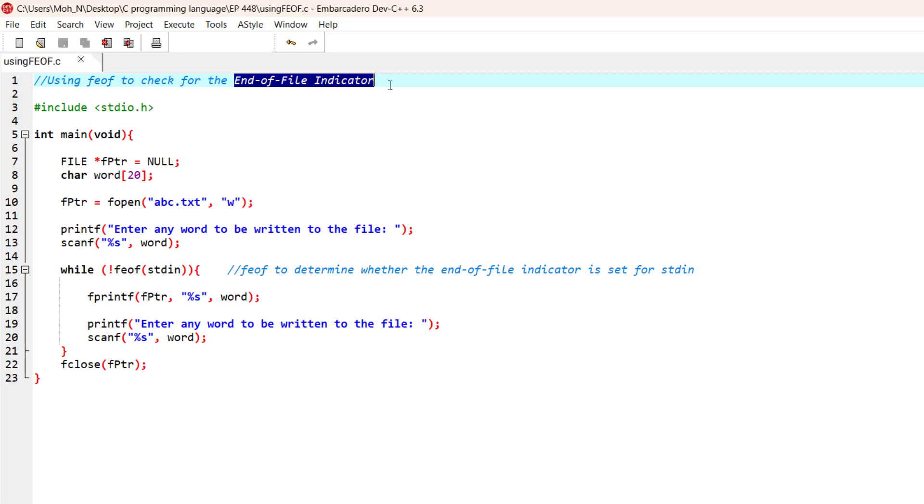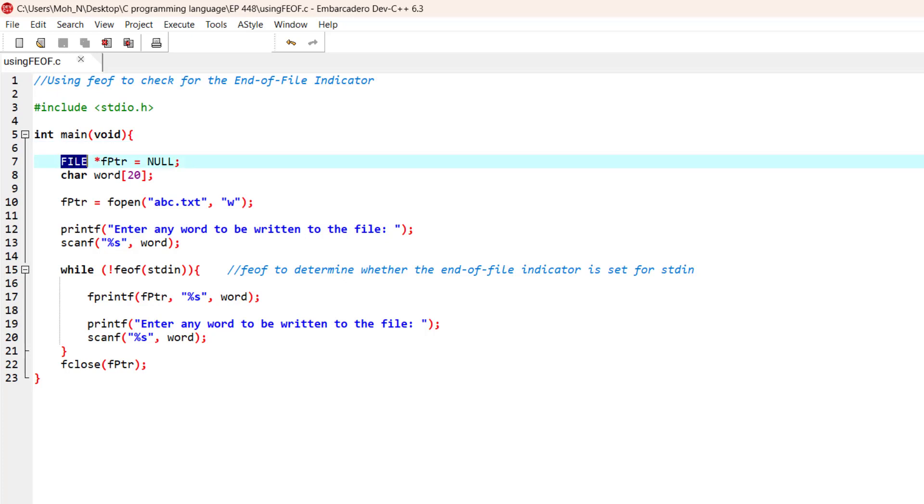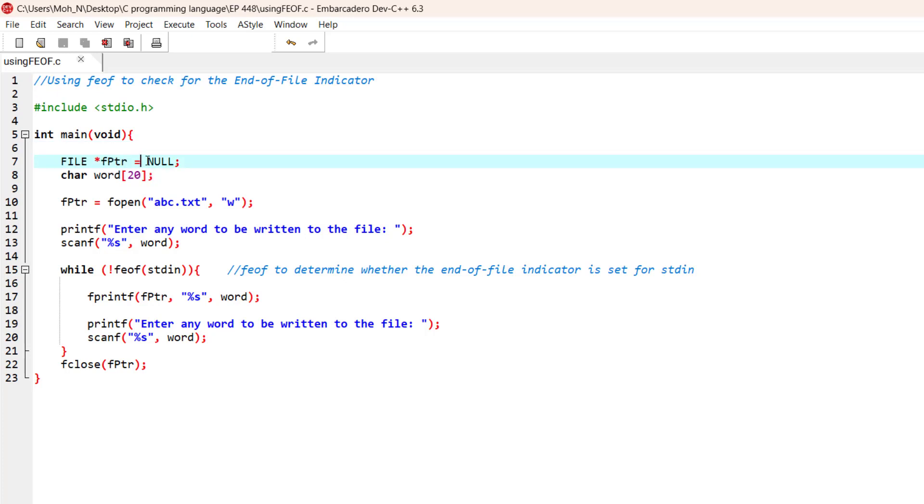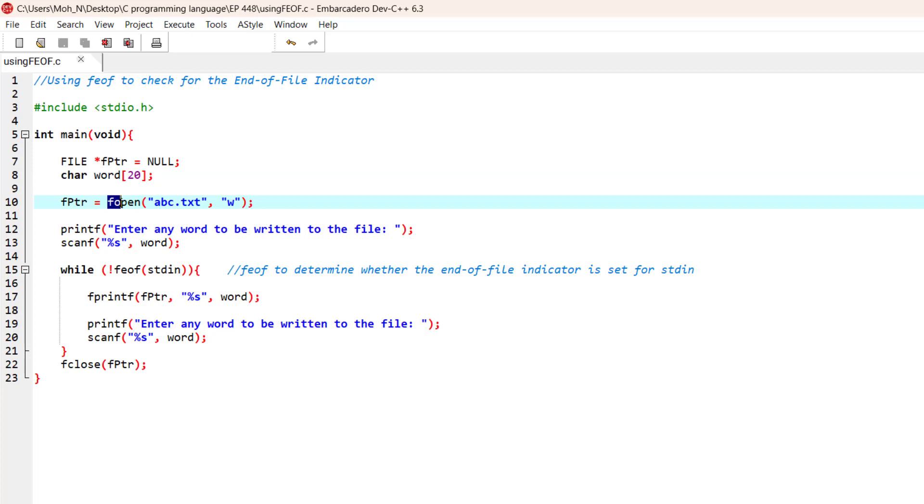Let's go and see the example that we have. We have the FILE data structure and a pointer that has been created and initialized to NULL initially. This is a file pointer indicator that is going to be used with the fopen function. This fopen function is going to open the abc.txt file in write mode and will return the pointer to this file pointer.